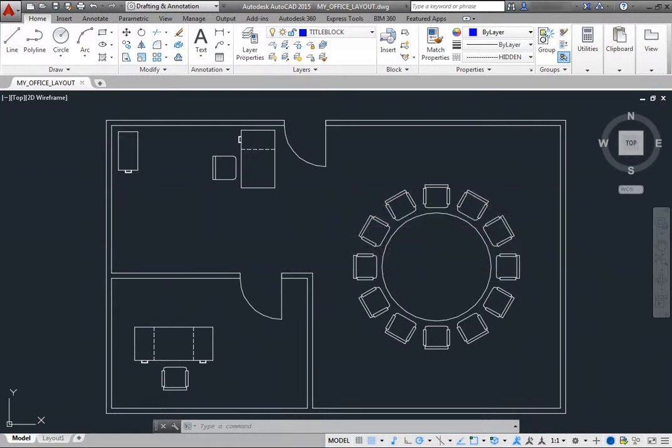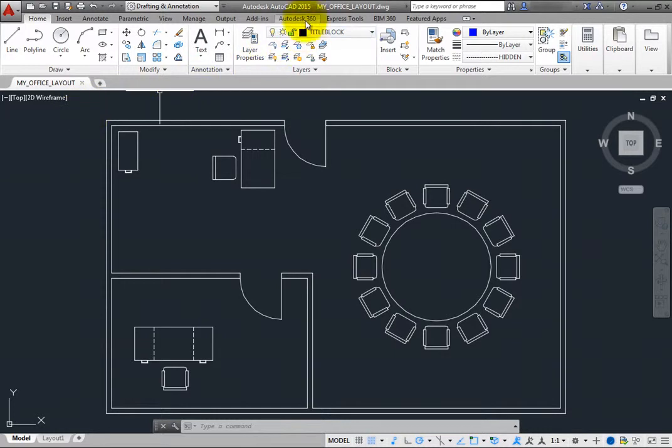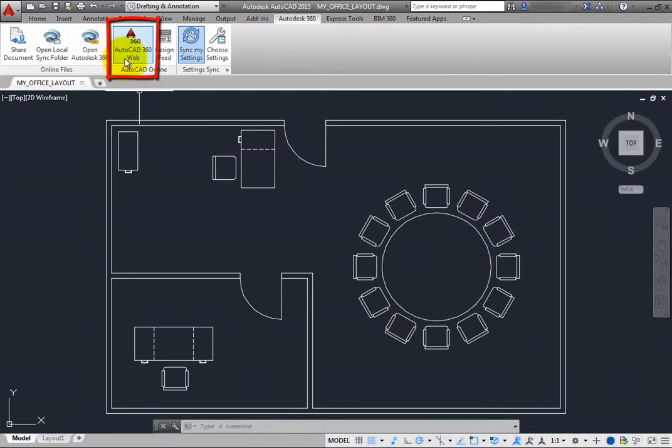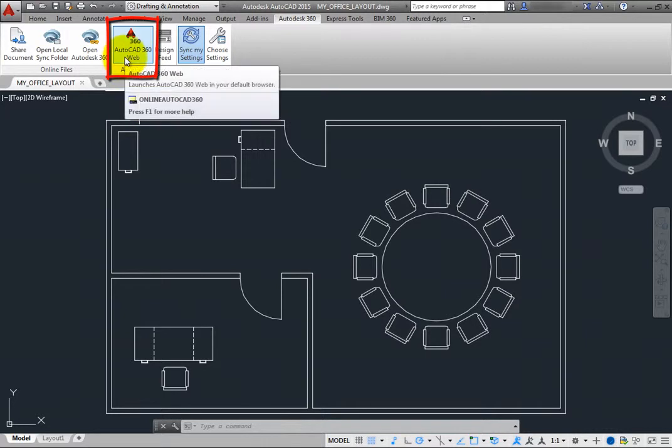To start an online collaboration session, on the Autodesk 360 ribbon, in the AutoCAD Online panel, click the AutoCAD 360 web tool.